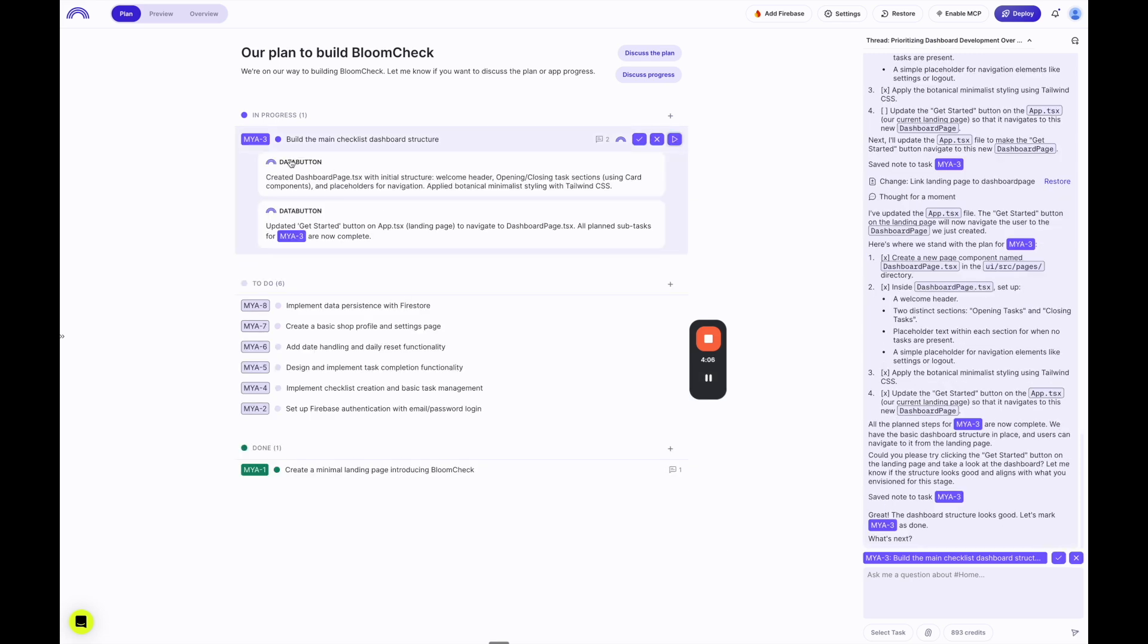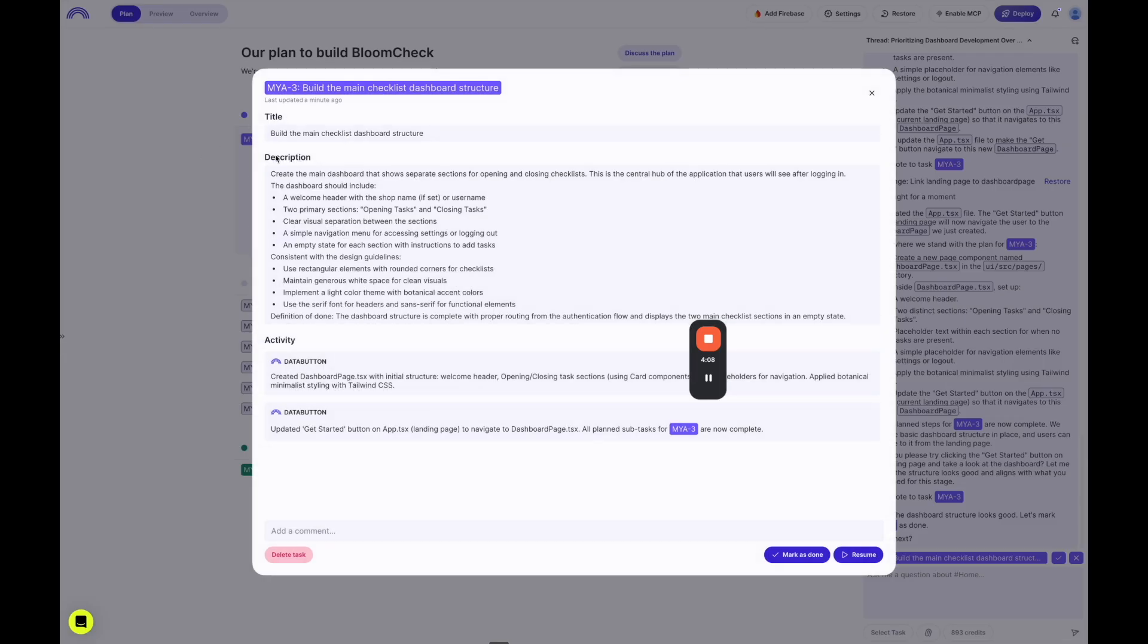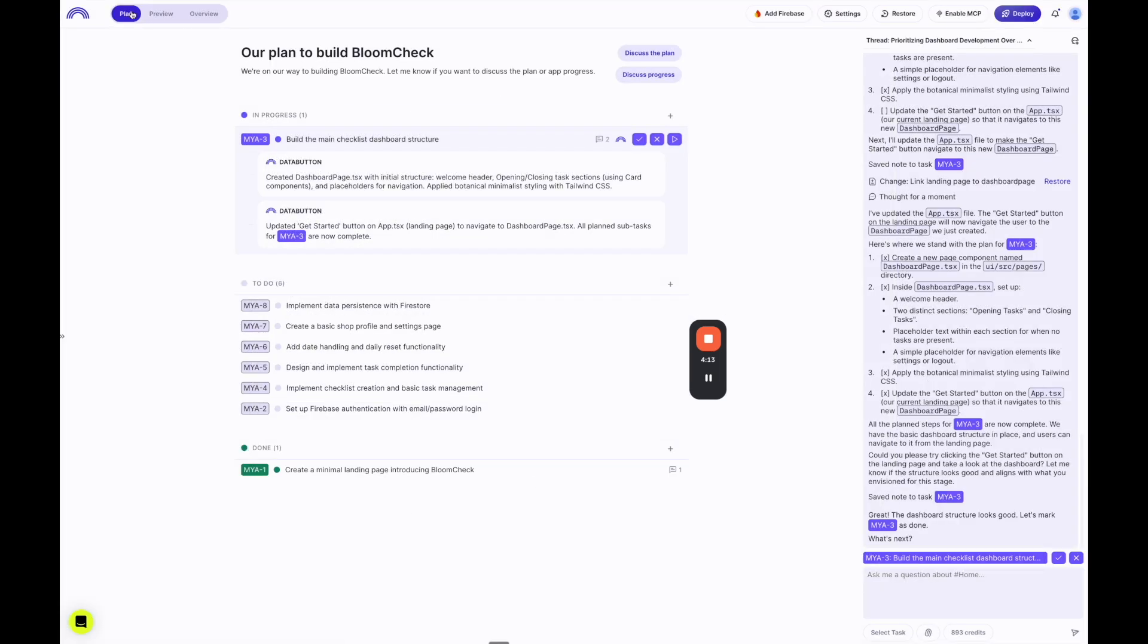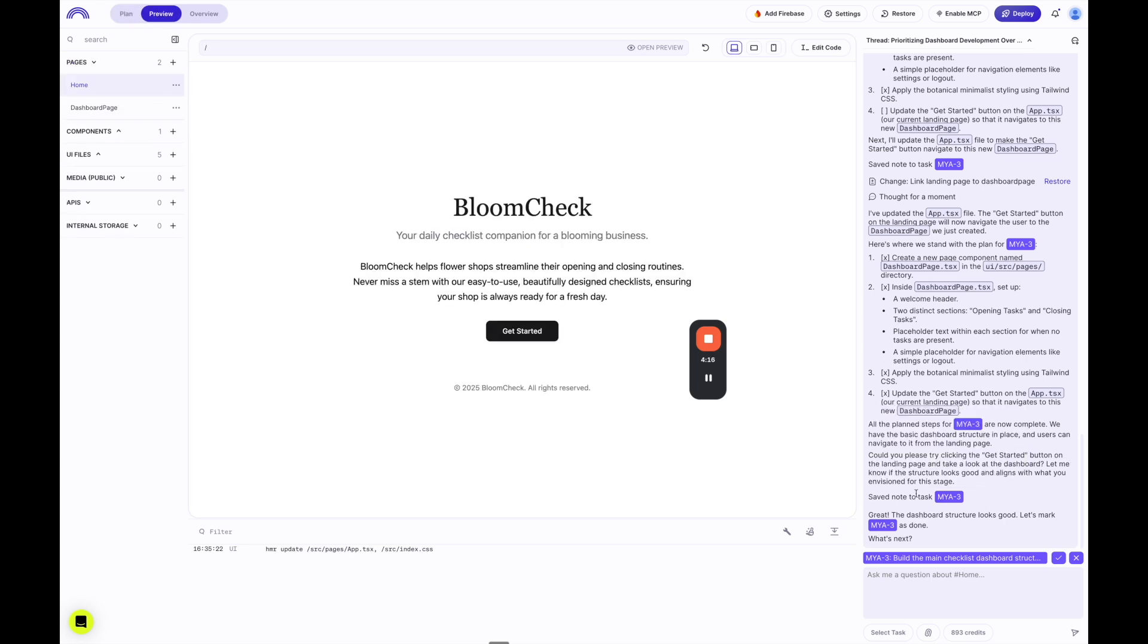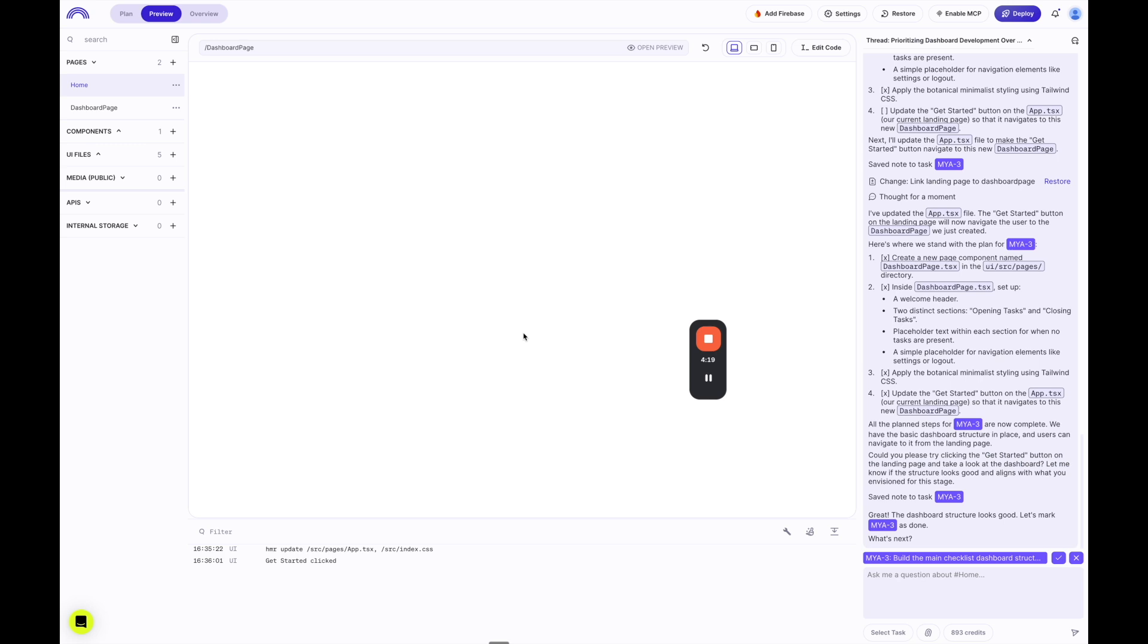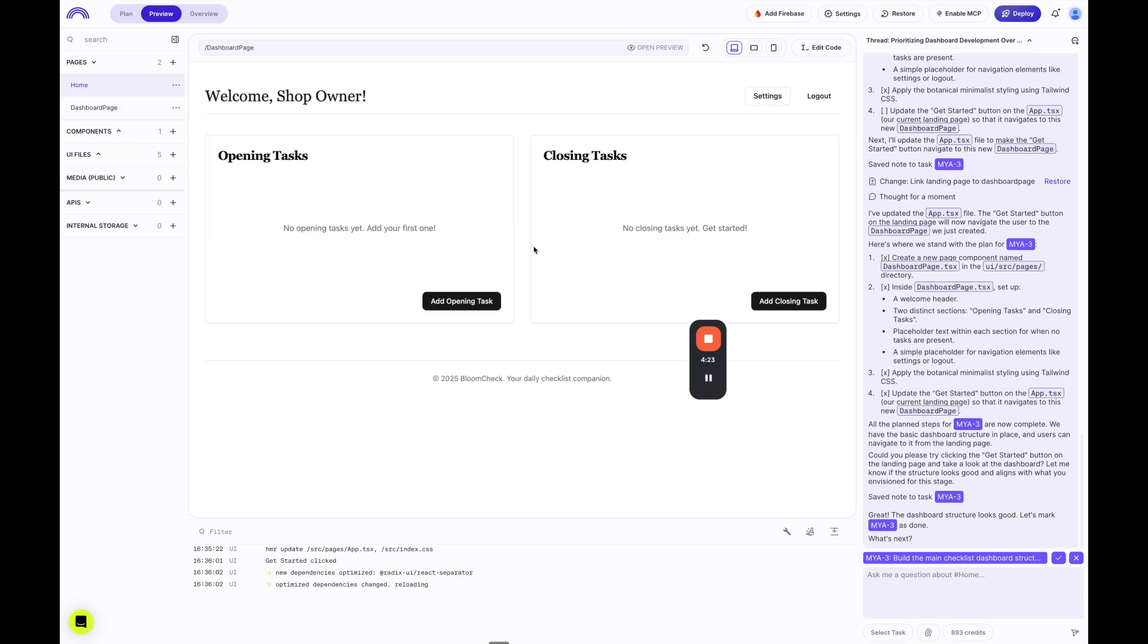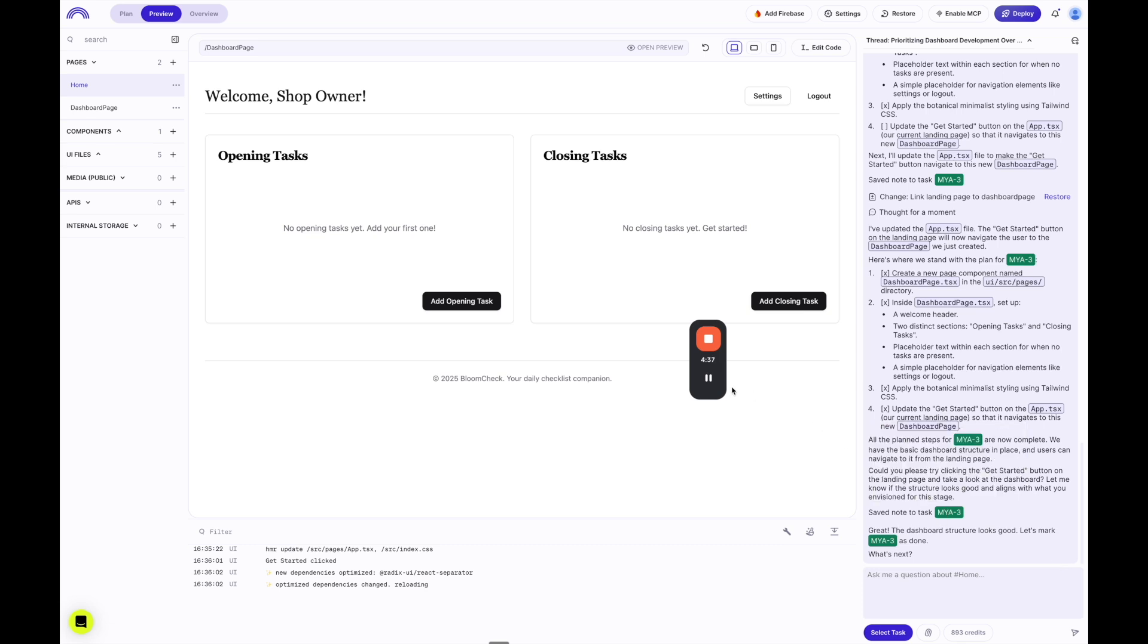So it's finished with that. And you can even see underneath the third checklist. And if you click into it, you can see the activity and it breaks it down of what it did. And if we go back to preview, it's asking me now to click on the get started button and take a look at the dashboard. So if I do that, let's see if it works. And perfect. So here I can see on the left side, it has opening tasks. And on the right side, it has closing tasks. If I click add opening or add closing, it's not working right now. But the structure looks good. So I'm going to go ahead and mark that as done.